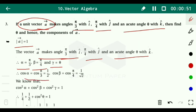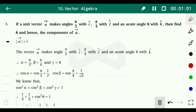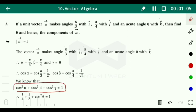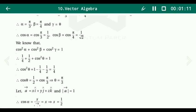From direction cosines: cos alpha equals cos(π/3) equals 1/2; cos beta equals cos(π/4) equals 1/root 2; cos gamma equals cos θ. We know that cos squared alpha plus cos squared beta plus cos squared gamma equals 1.